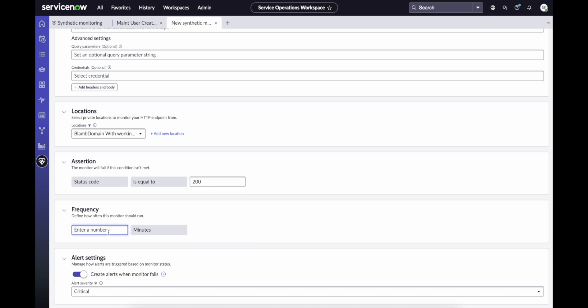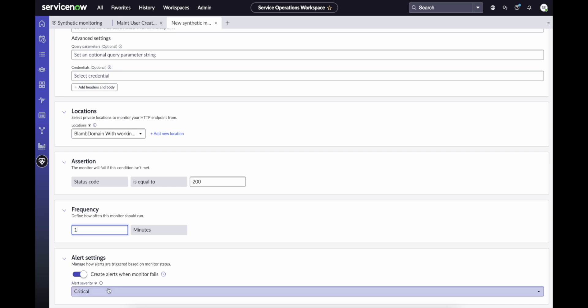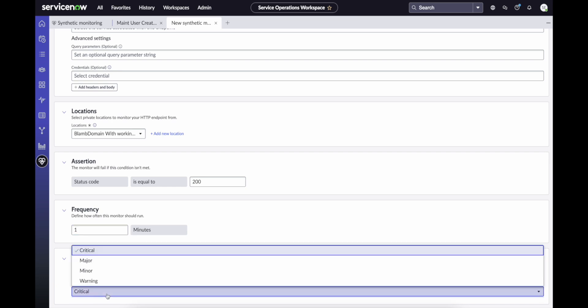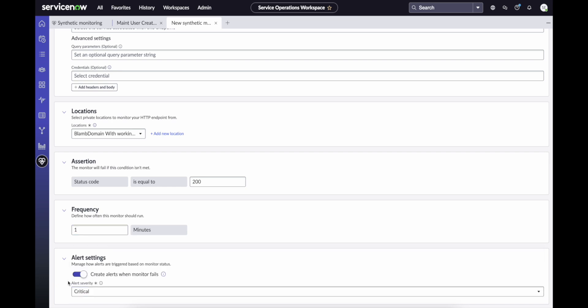Tests can be run as frequently as once per minute. And when a test fails, you can create an alert and define the alert severity. When you're done, simply click Save.